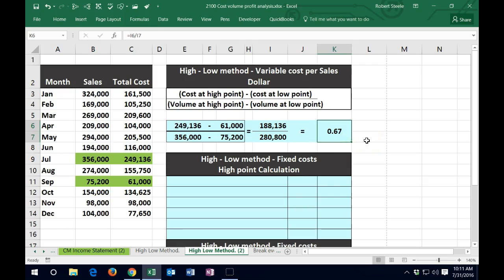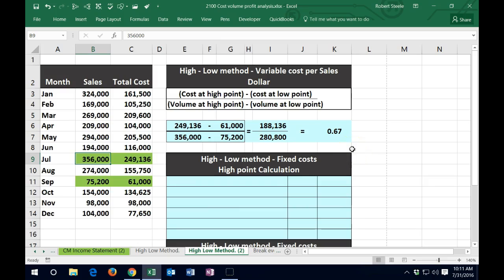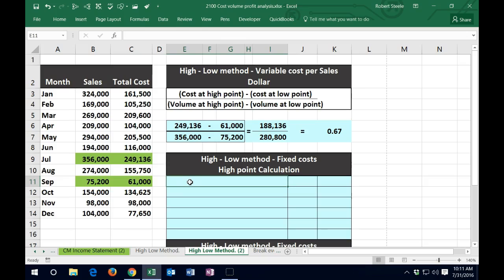So the variable cost per sales dollar is 67 cents per sales dollar. If we were going to estimate the variable cost, the variable portion would be the sales dollars — 356,000 — times 67 cents. The difference is going to be the fixed portion, the difference between the variable portion and the total. We'll do that calculation to prove it at the high point and the low point, meaning this is a good number to use as basically an average, an estimate.